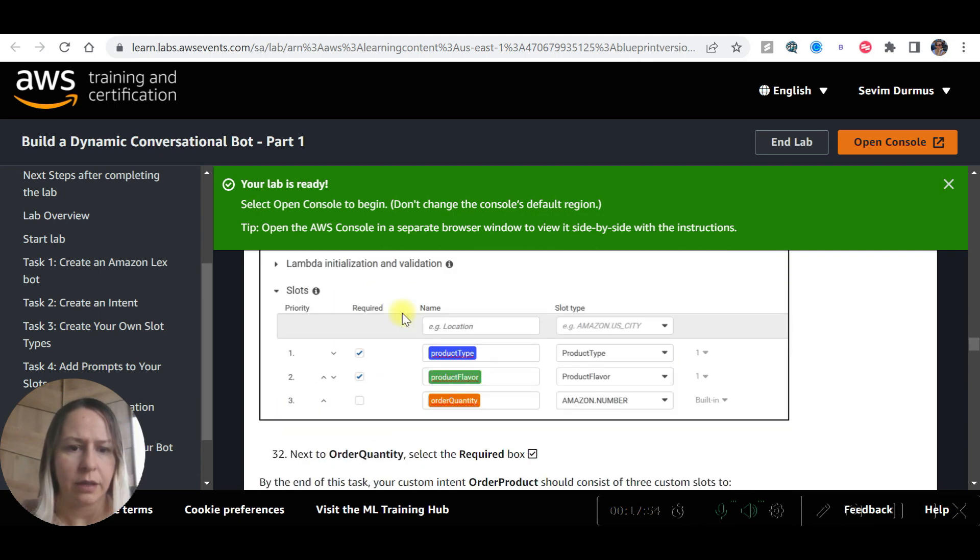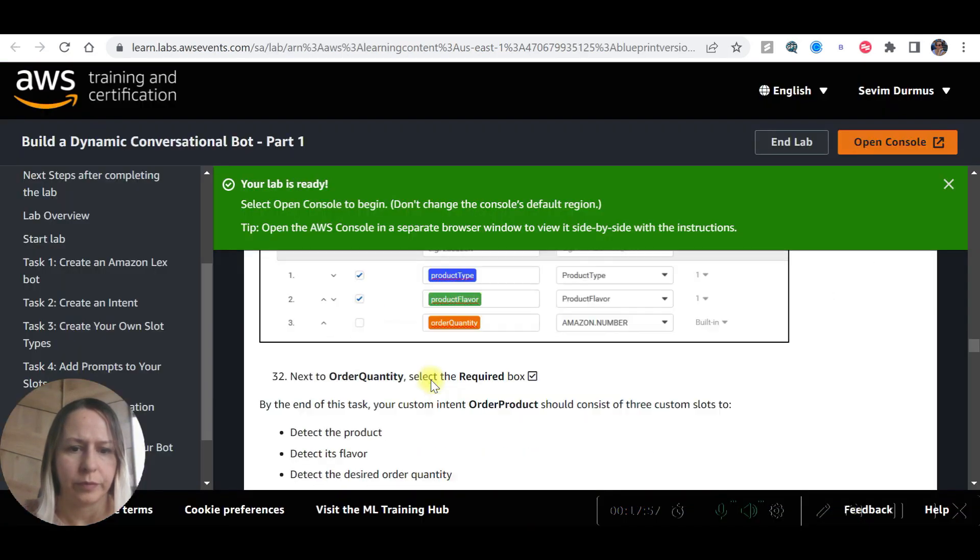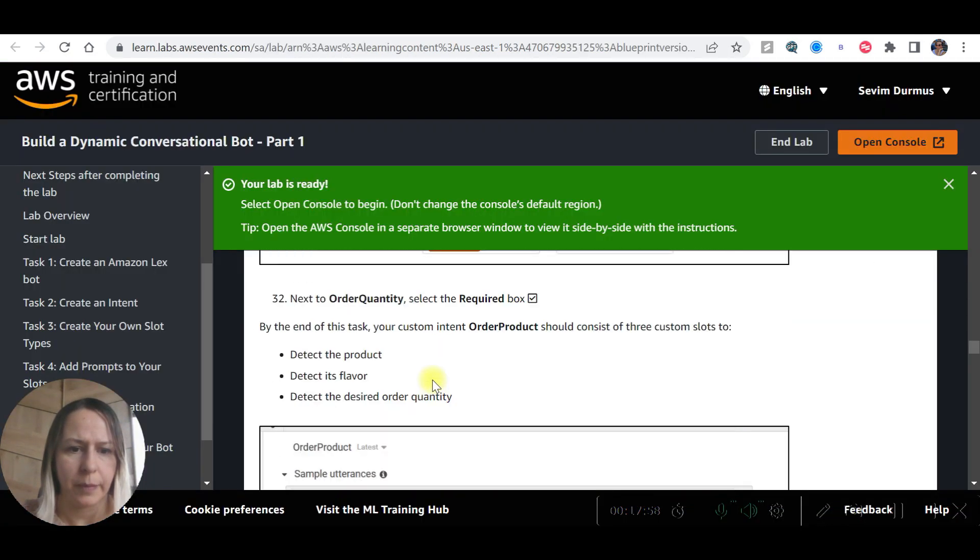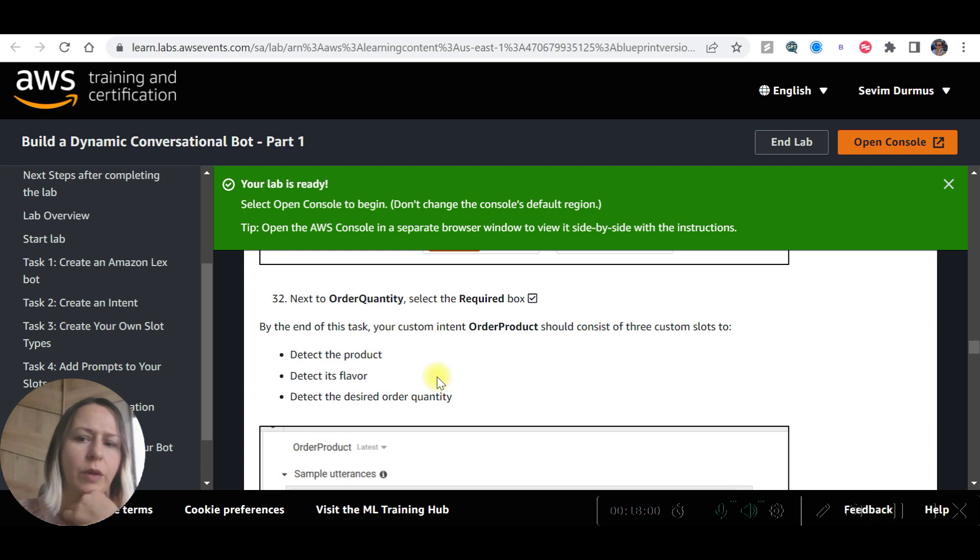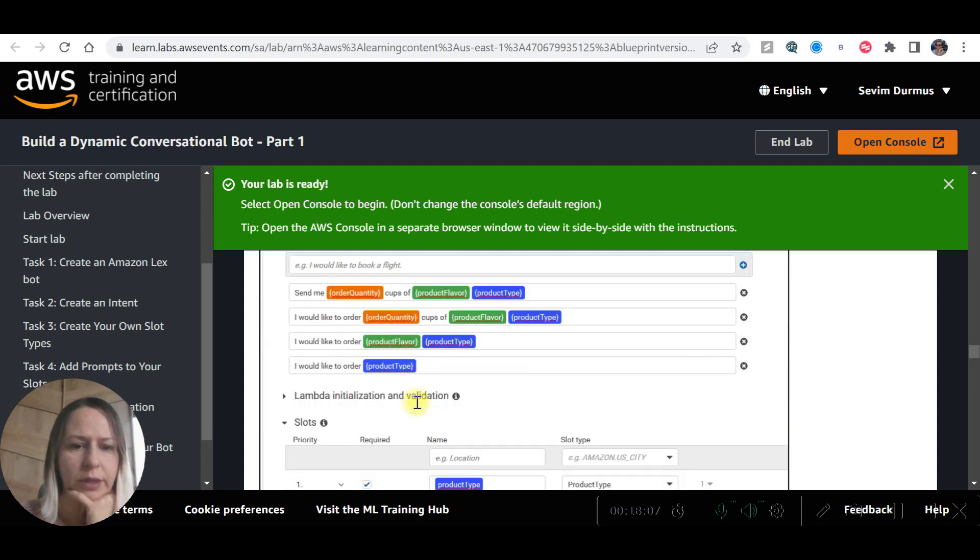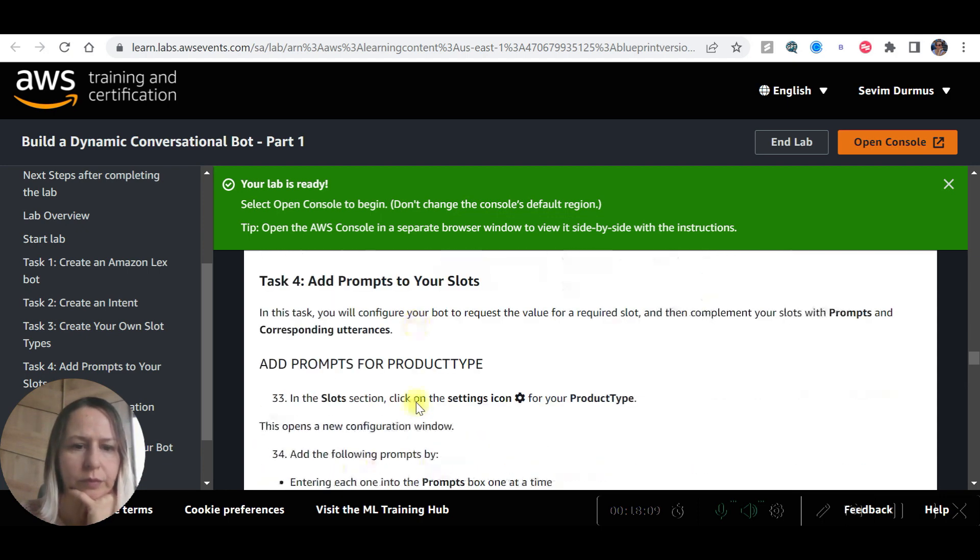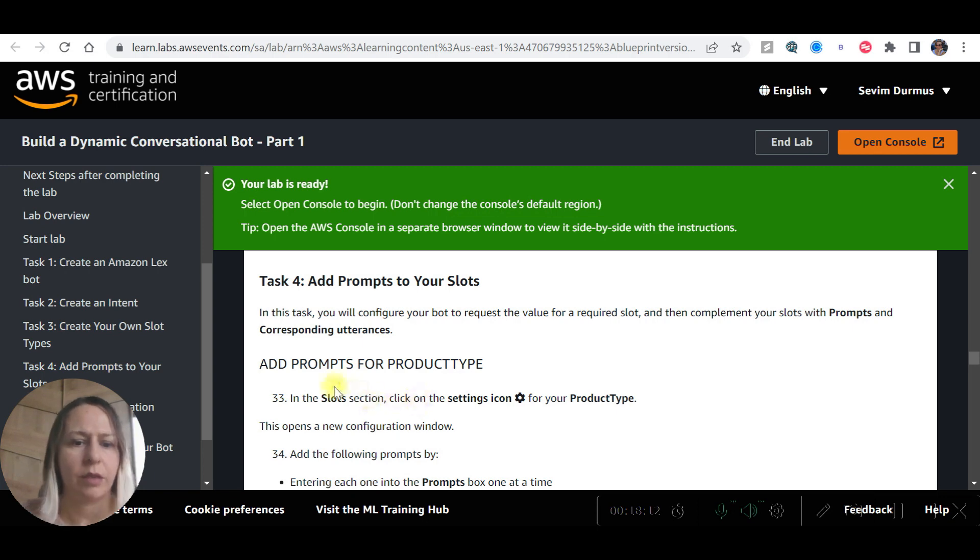All set up now. Select all of them required. The required box. Order product should consist of three custom slots: product type, product flavor, and order quantity. Add prompts to your slots. On the slots section, click settings icon.